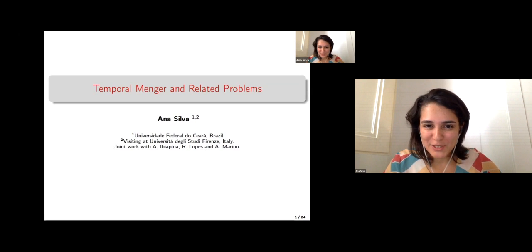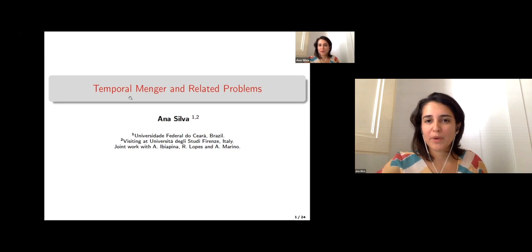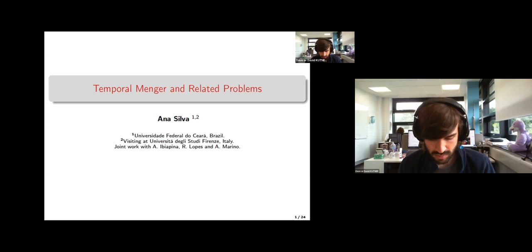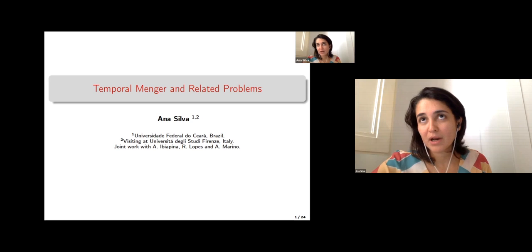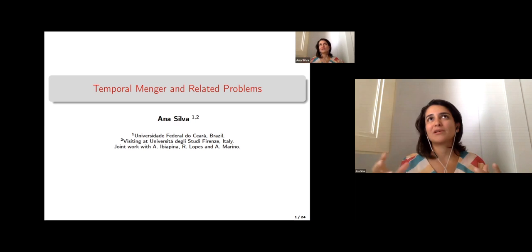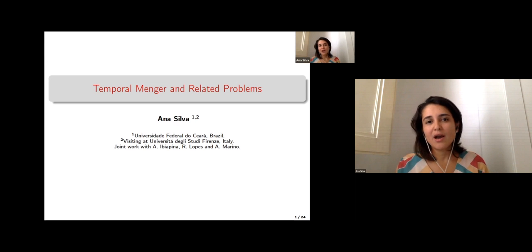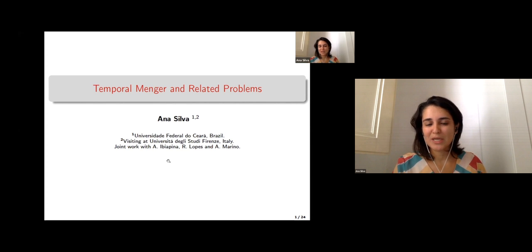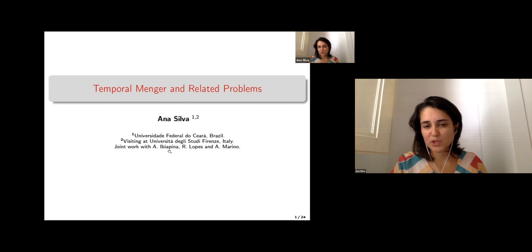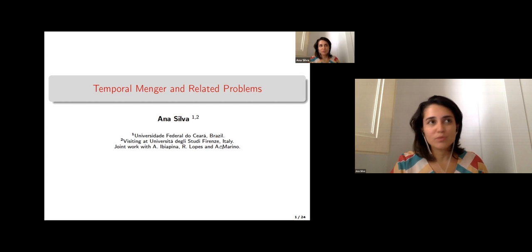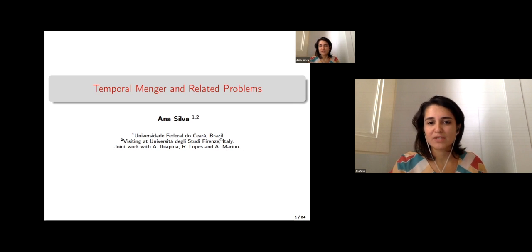Thank you for the introduction. Today I'm going to talk about temporal Menger and related problems. I will try to give a complete picture about temporal Menger, but I will also be talking about some of my own work, done jointly with Alain Biappina, my PhD student; Raul Lopez, a postdoc at the Université Paris-Dauphine; and Andrea Marino, a professor at Università degli Studi di Firenze, where I'm spending a year as a visiting professor.